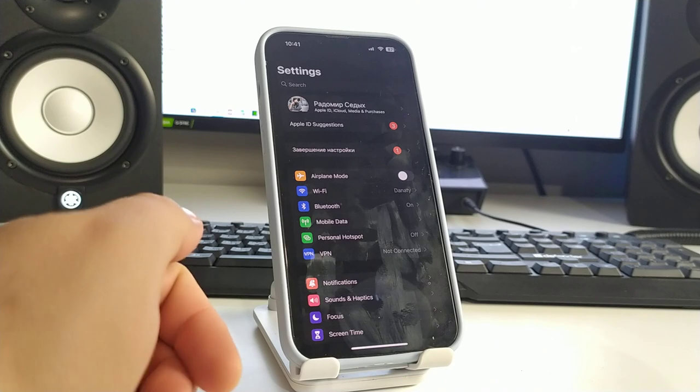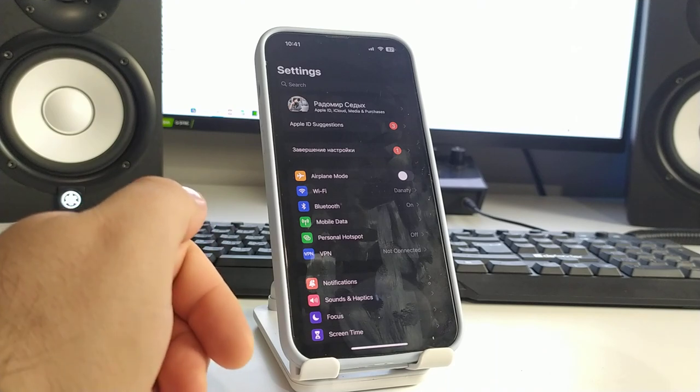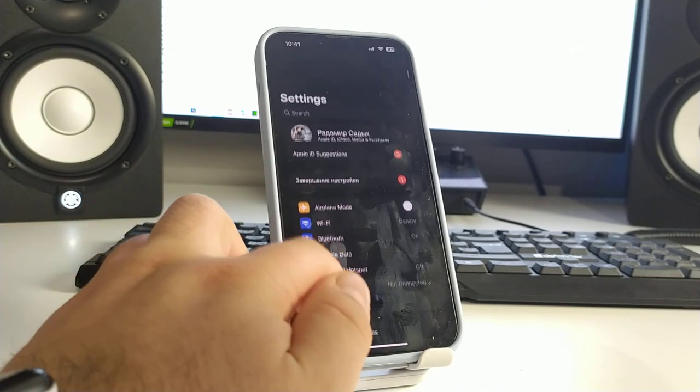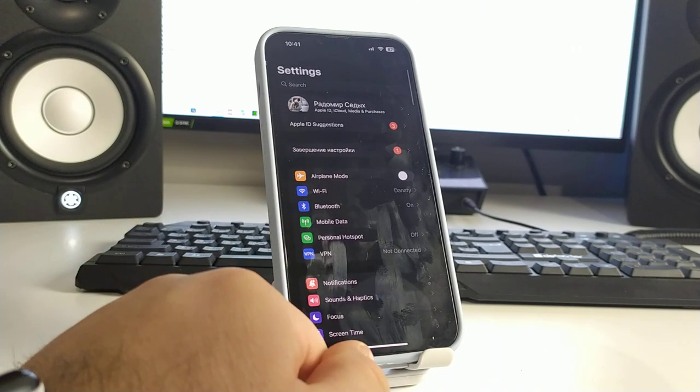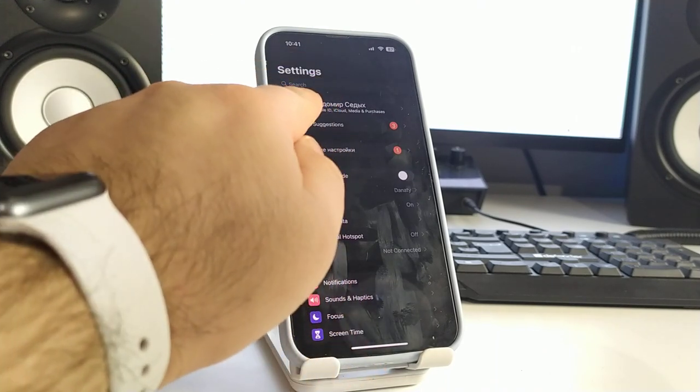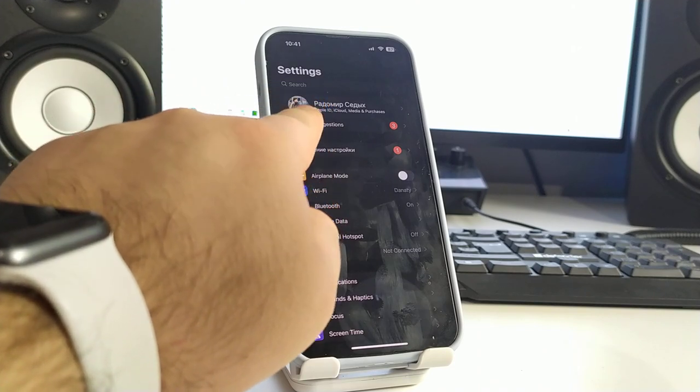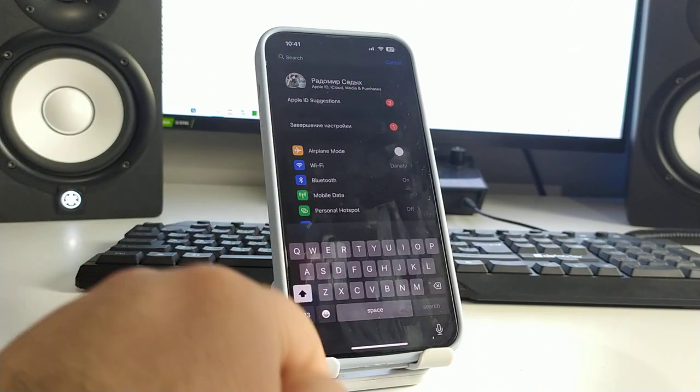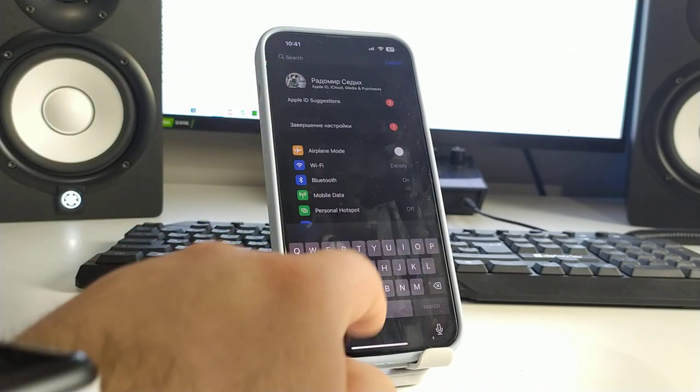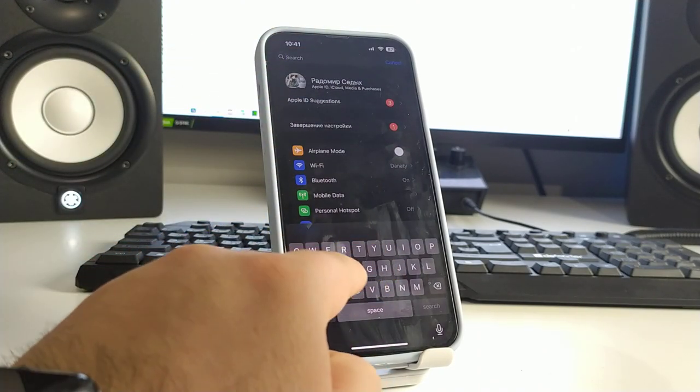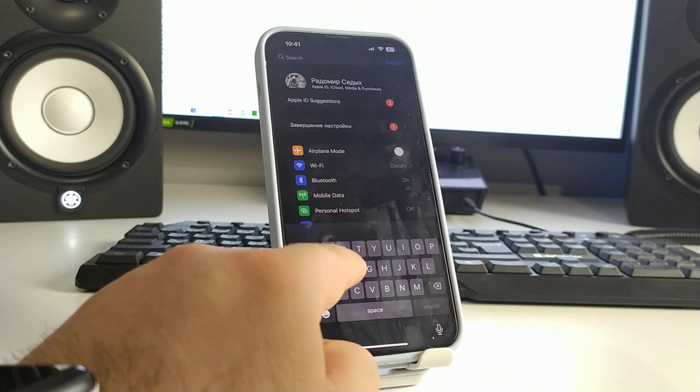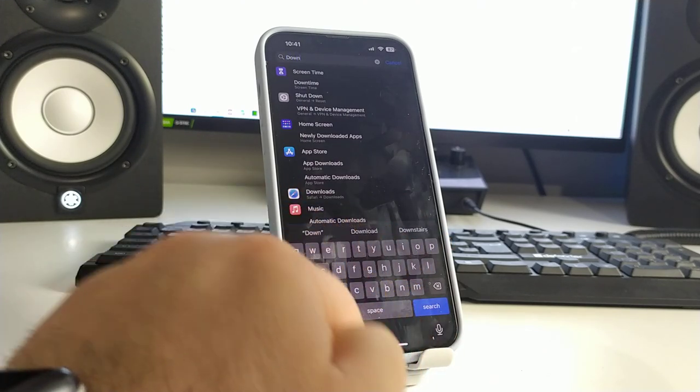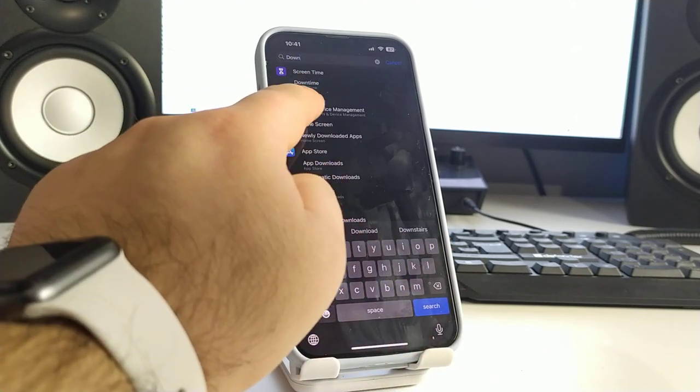Go to settings, the first step, and swipe up and you see search. Click search and tap in the text down.